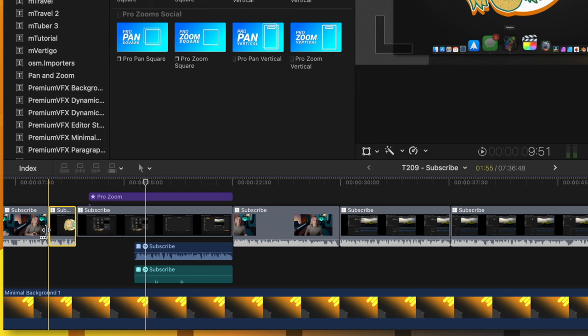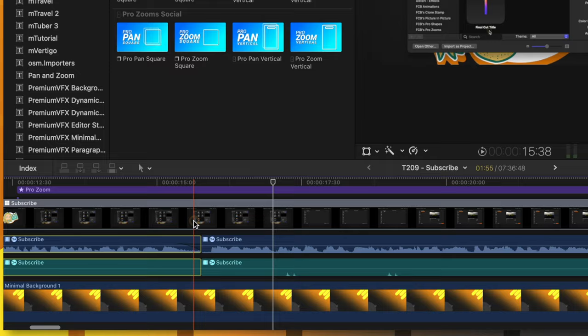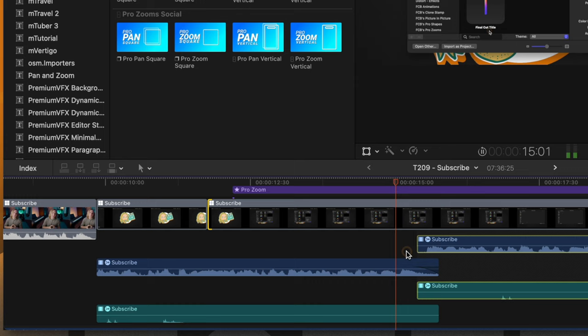Let's go ahead and maybe fade that out. And I think we could shorten up the time between these two as well. So, let's go ahead and shrink that up. Perfect.